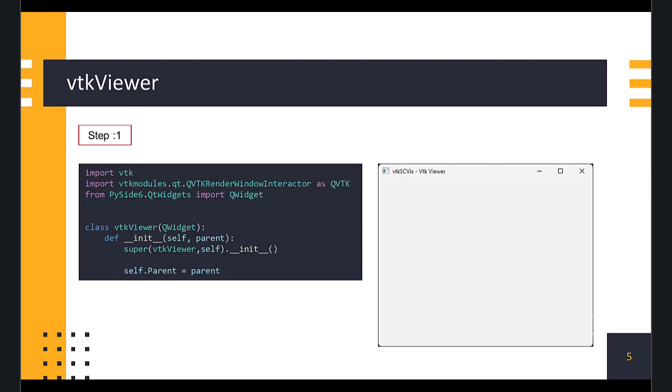Now, we will start to implement our VTK Viewer. As we saw earlier, we will import the necessary modules like VTK and widgets from PySide 6. Then we define a class named VTK Viewer, which is a subclass of QWidget. In the constructor function called init, we define a variable named parent to set the parent for the widget. At this point when we run this script, we get an empty window.